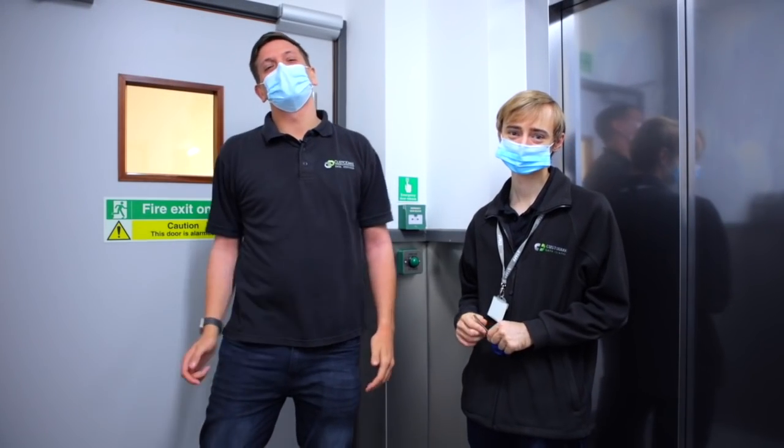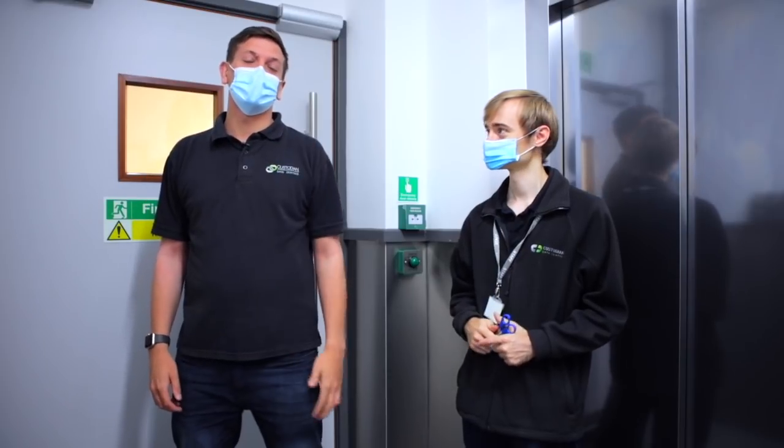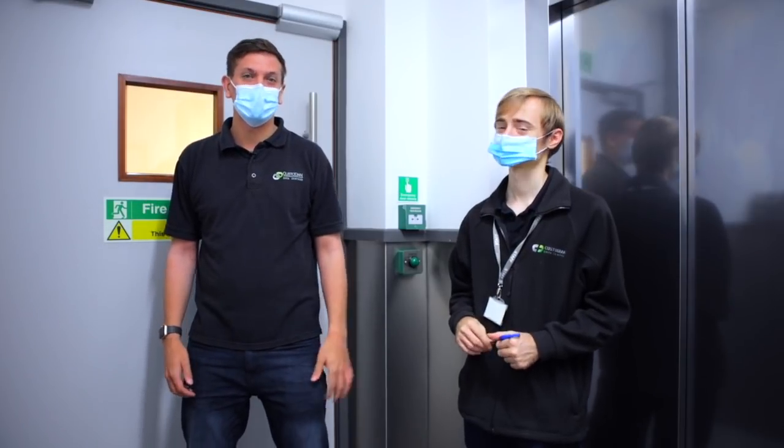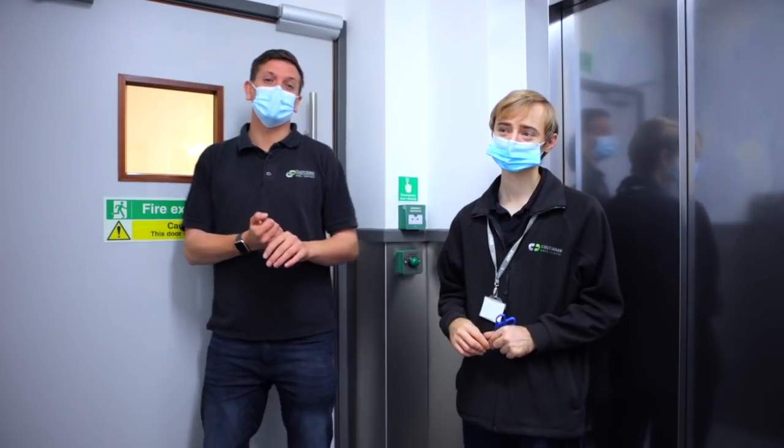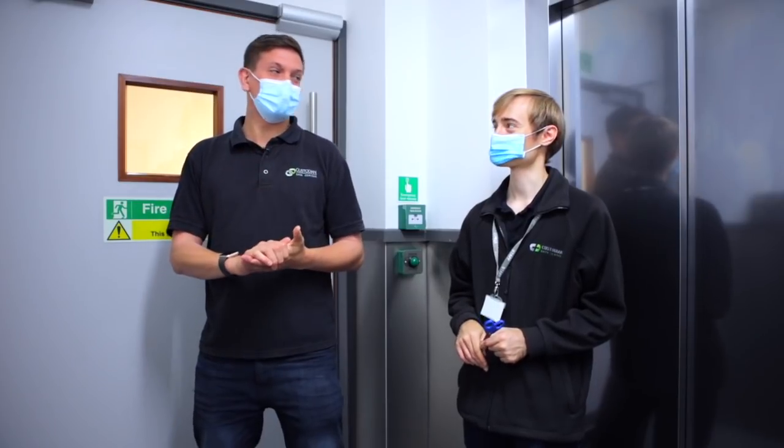What's up guys and welcome back to the Custodian YouTube channel. Today we're going to be doing part three of our networking video. It's going to be a very short and sweet video, a bit like James, and we are going to do some troubleshooting.